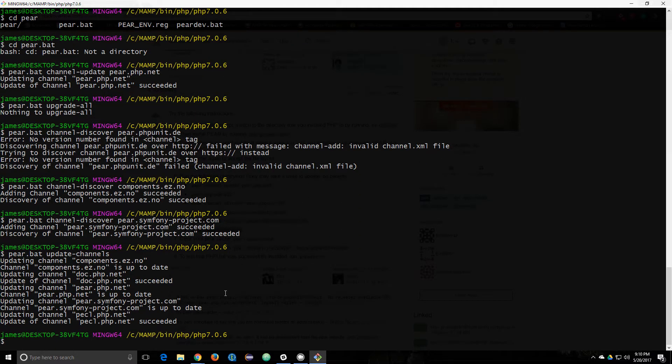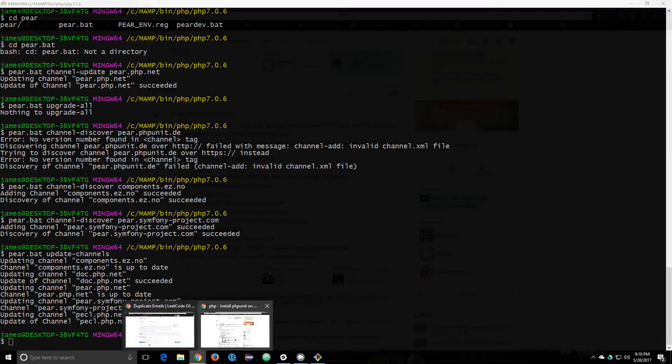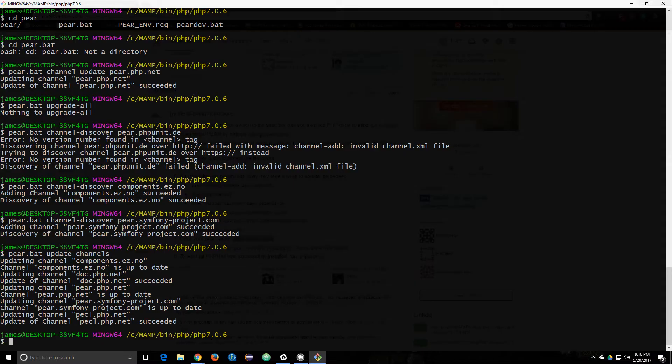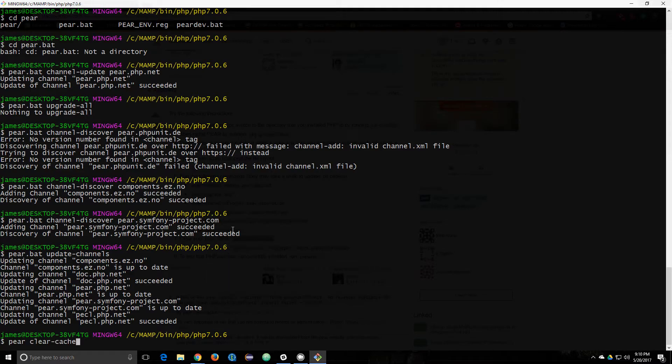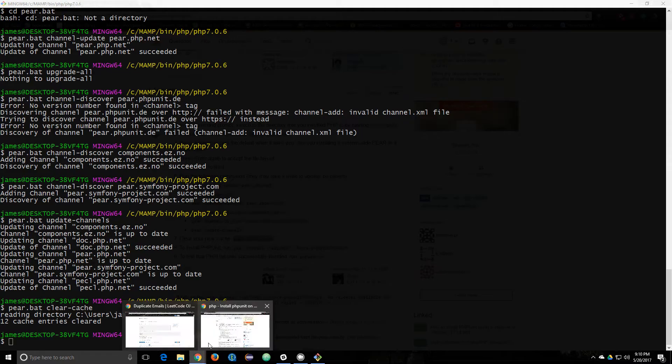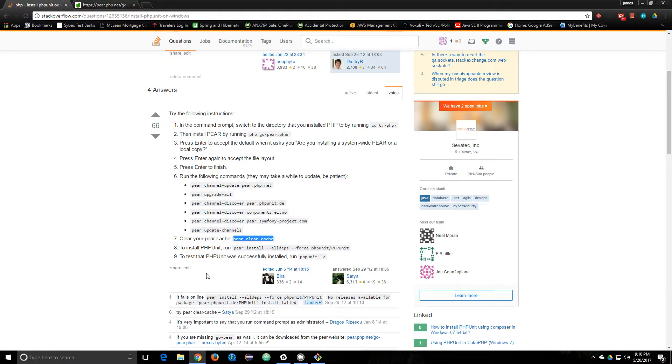Those look to update now. Clear your PEAR cache. Clear that.